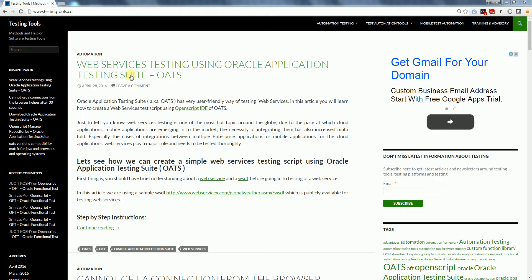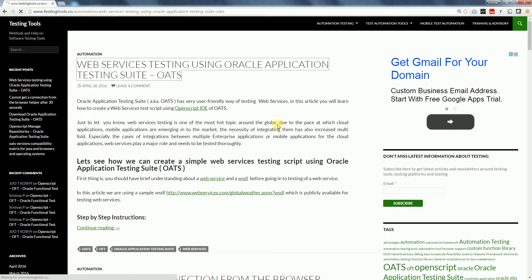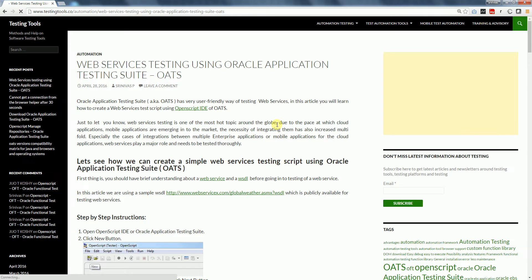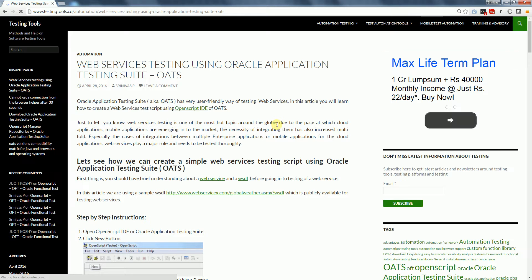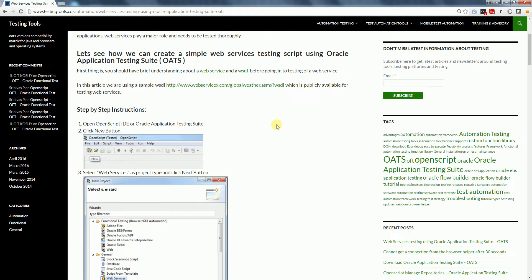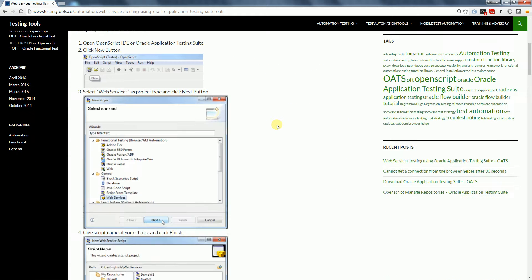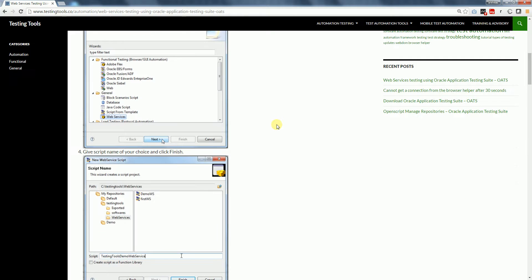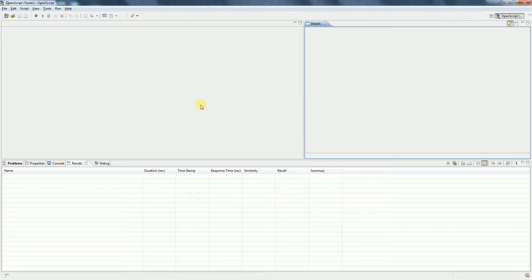Here we also have detailed step-by-step instructions on how to create a web service testing script using Oracle Application Testing Suite. Now let's jump into OpenScript and see how we can create a web services testing script.